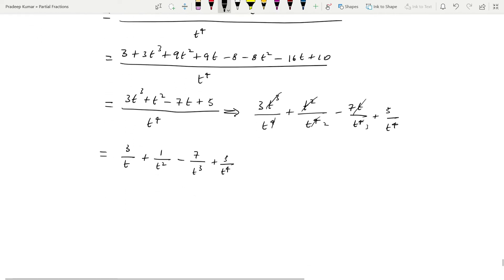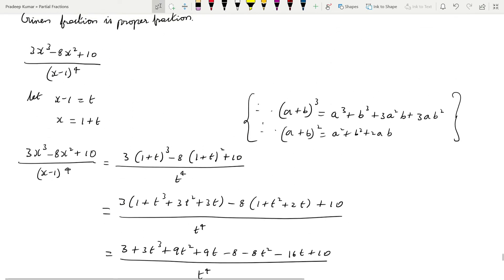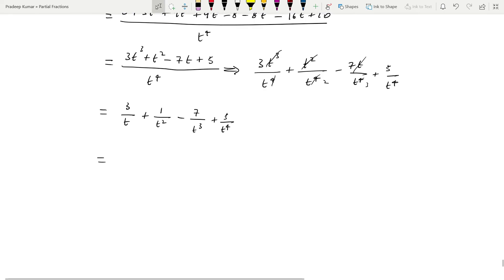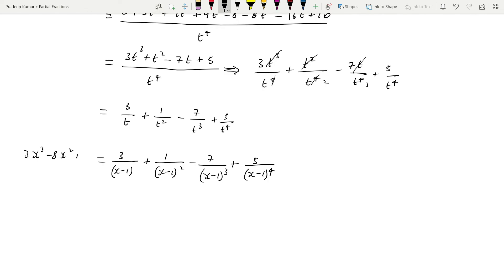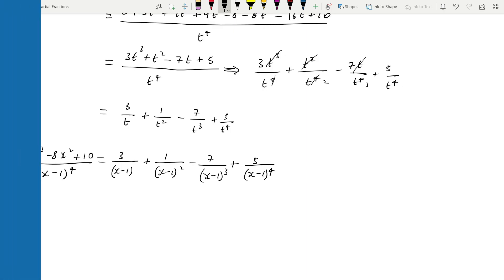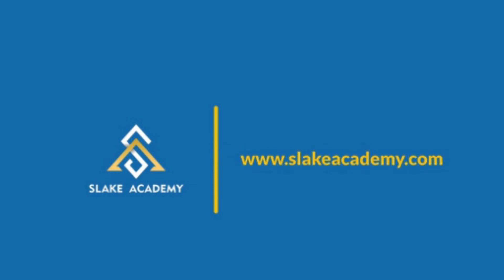Now recall that t is equal to x minus 1. We substitute back: 3/t becomes 3/(x−1); 1/t² becomes 1/(x−1)²; minus 7/t³ becomes minus 7/(x−1)³; and 5/t⁴ becomes 5/(x−1)⁴. So the final answer is: (3x³ − 8x² + 10) / (x−1)⁴ = 3/(x−1) + 1/(x−1)² − 7/(x−1)³ + 5/(x−1)⁴.